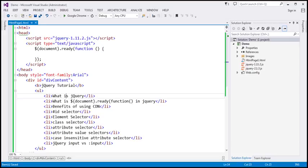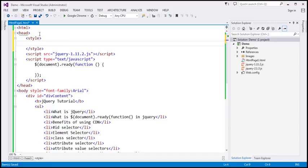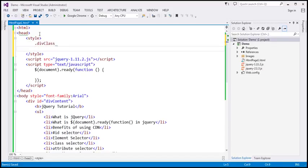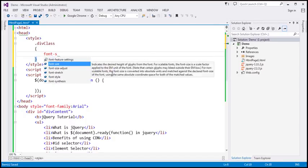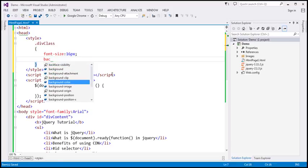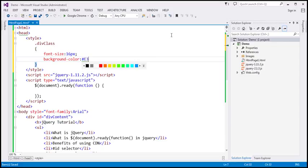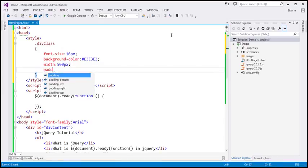Now let's style this div element so it looks like the demo. Within our head section, I'm going to include a style section and name this style divClass. The first thing we're going to do is set the font size to 16 — that's going to be our default. Let's set the background color to light silver using color code E3E3E3. Let's also set the width to 500 pixels and padding to 5 pixels.